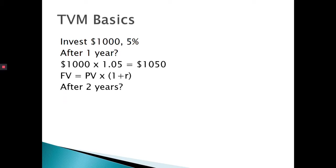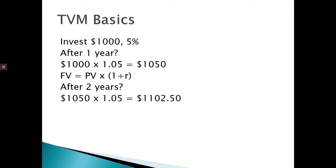What about after two years? Well, in the real world, interest is always compounded. So we get 5% on the original $1,000, but we also get 5% on the additional $50. So we do the same thing again, but starting with $1,050. So $1,050 times 1.05, after two years, we have $1,102.50. That's the power of compound interest.